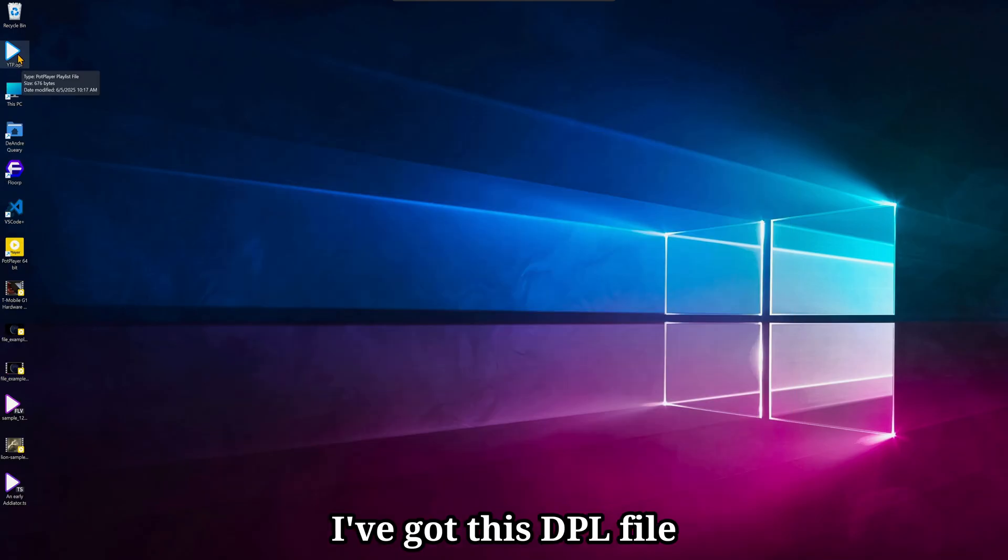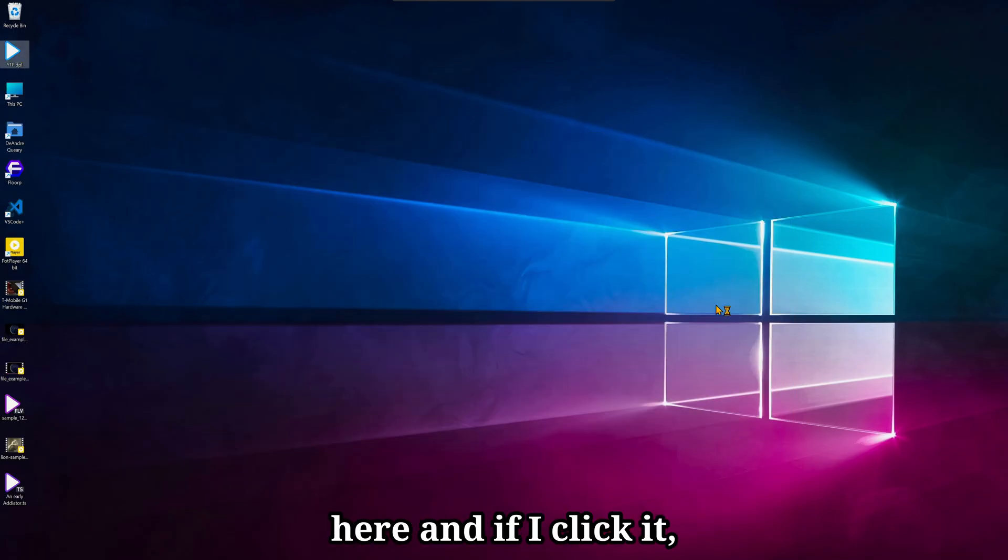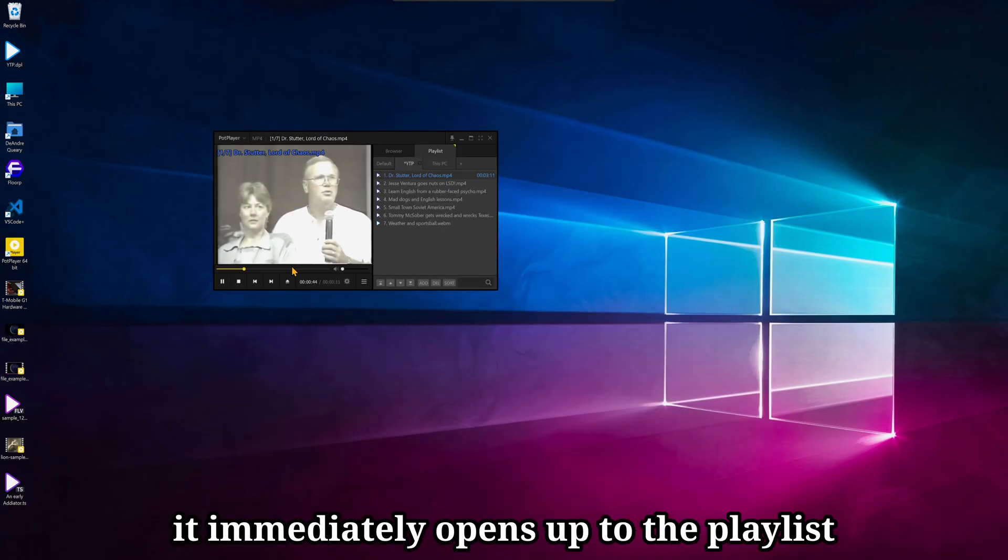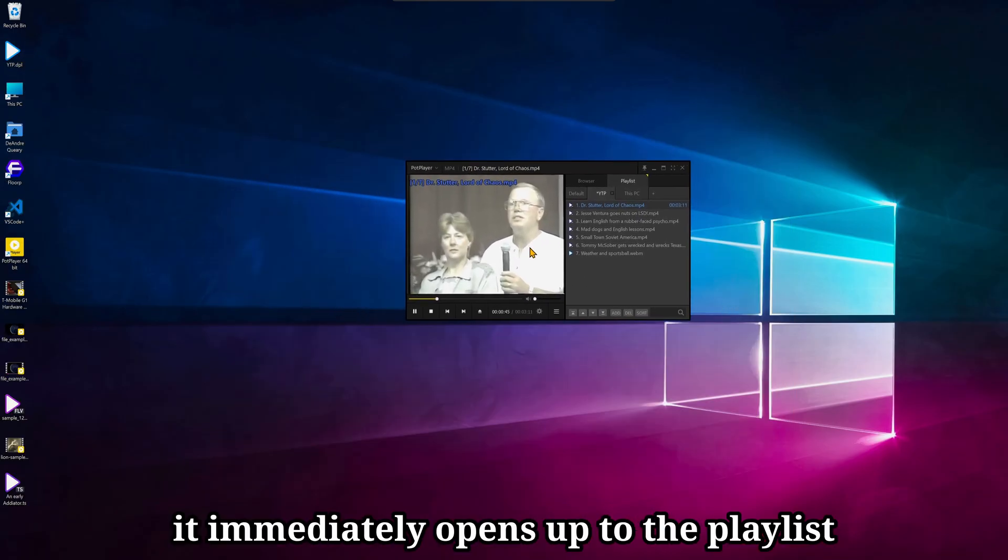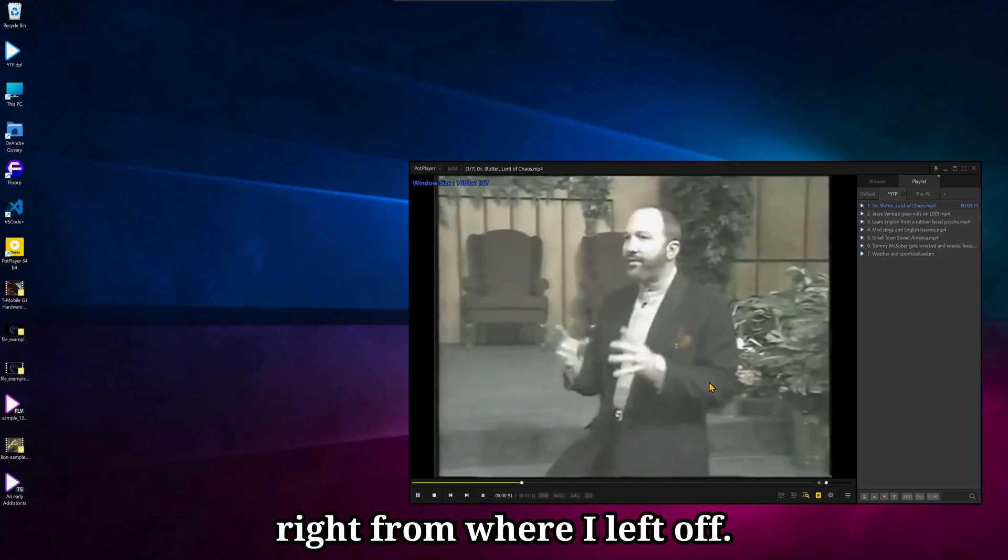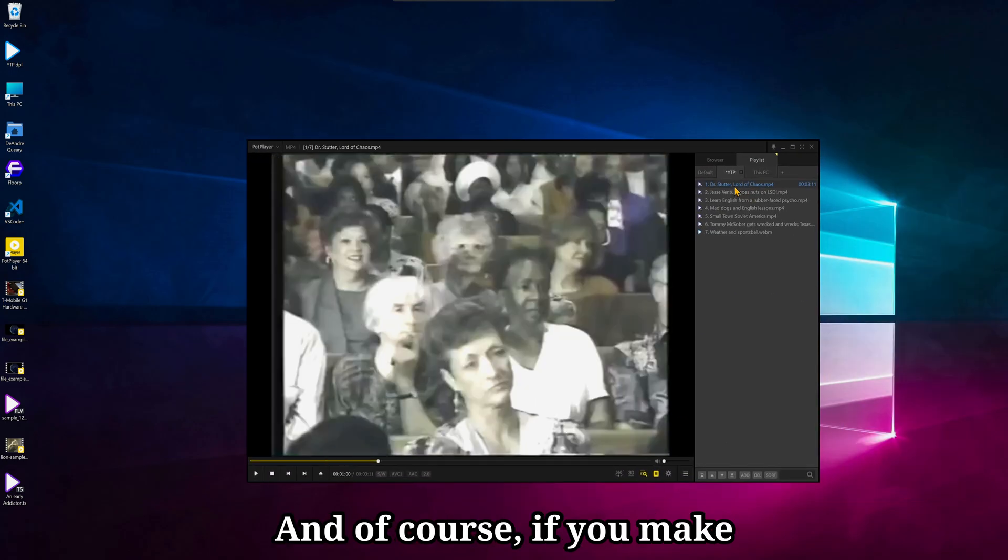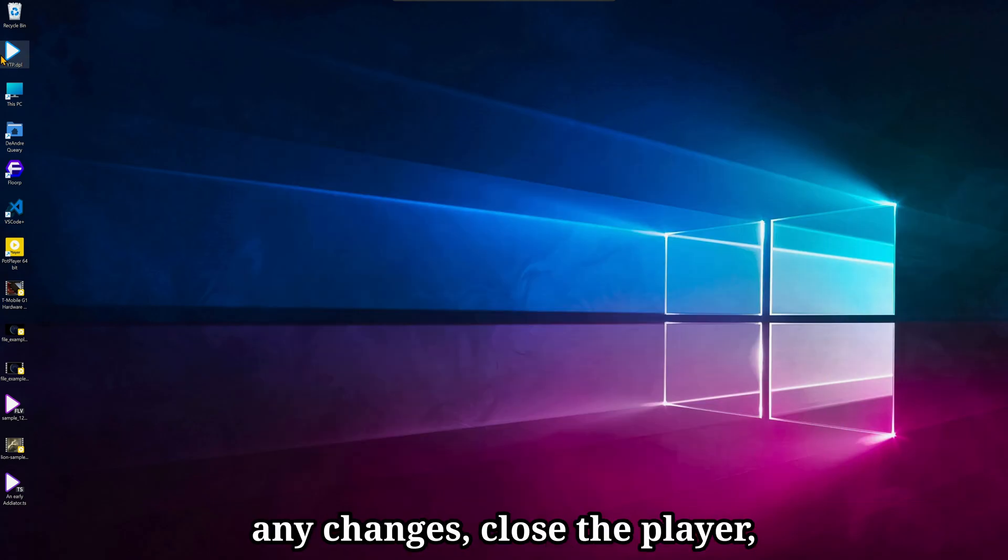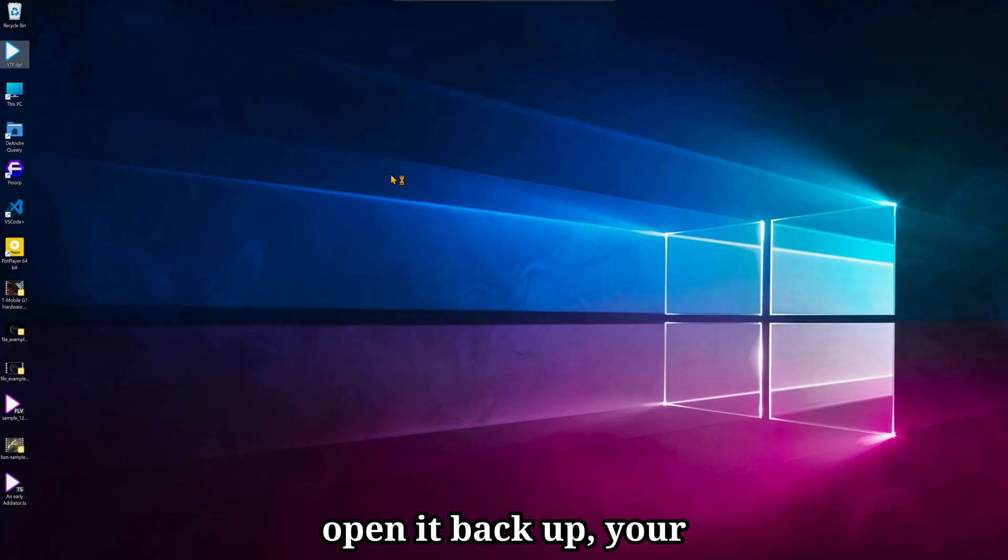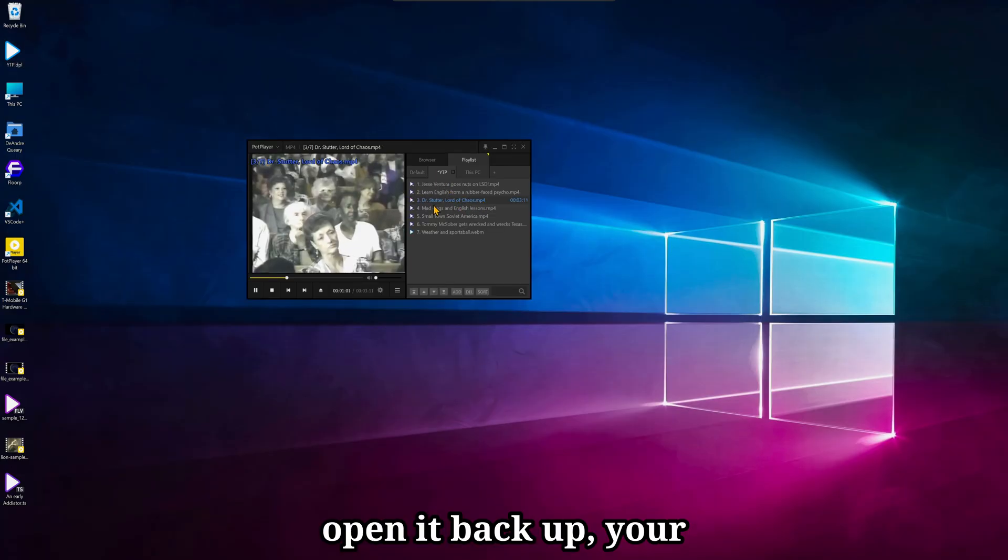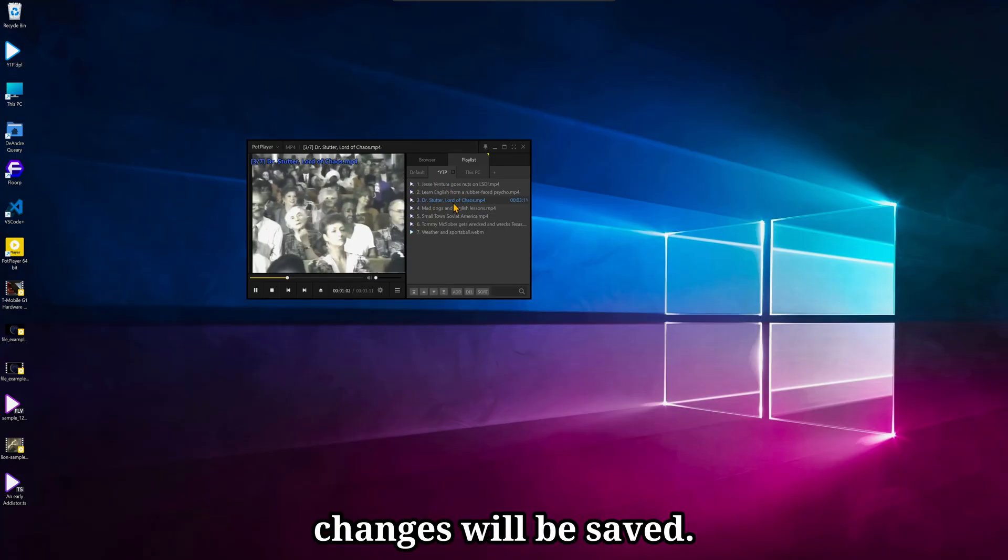I've got this DPL file here, and if I click it, it immediately opens up to the playlist right from where I left off. And of course, if you make any changes, close the player, open it back up, your changes will be saved.